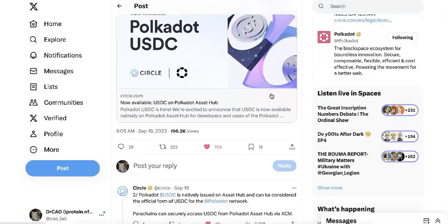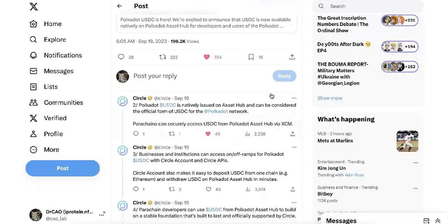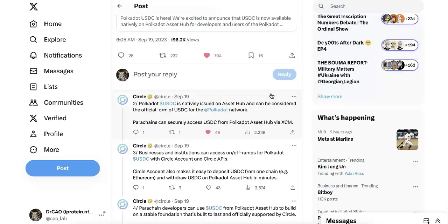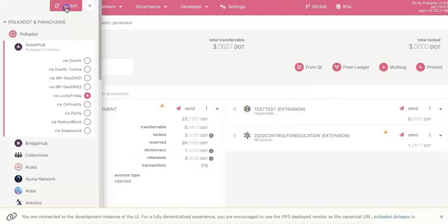We all know the stablecoin is very important in the ecosystem, and it is always good to have USDC. We already have USDT, and now USDC is on Asset Hub.